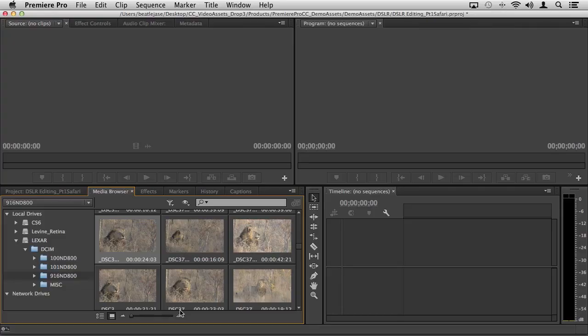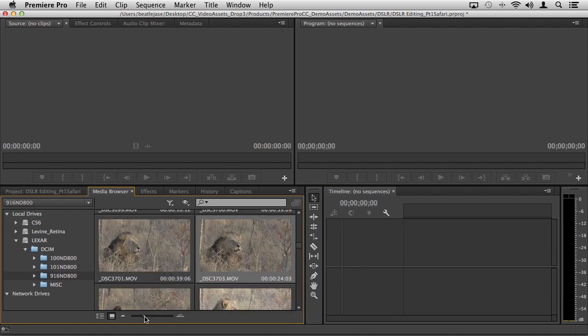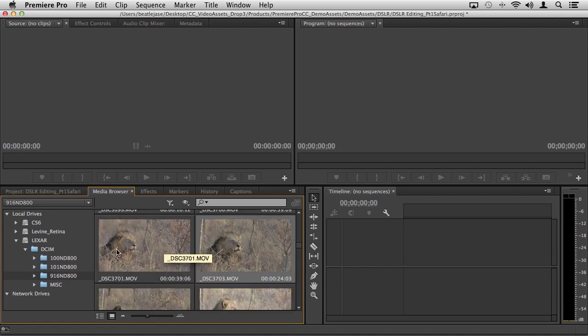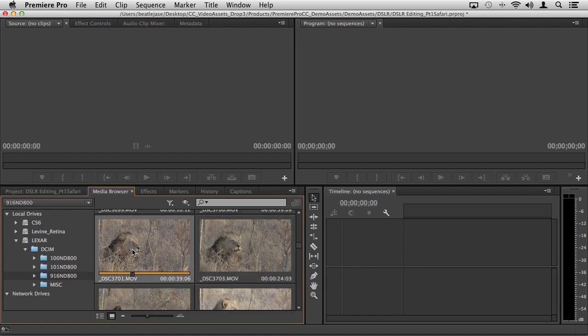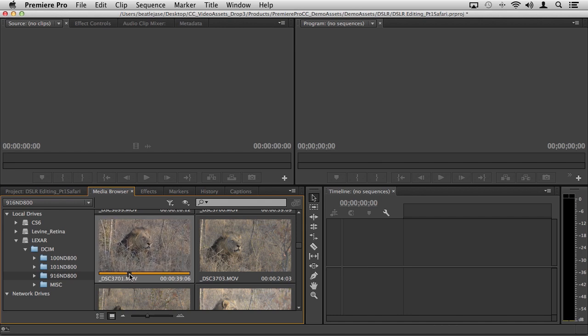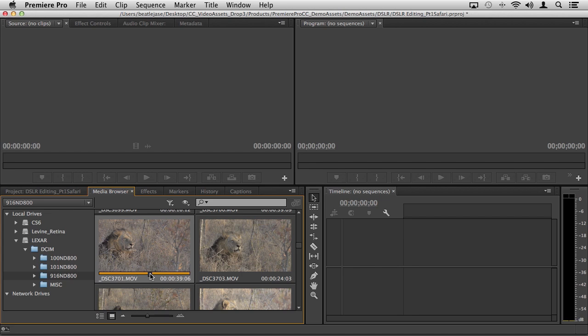The benefits of hover scrub are we can resize our thumbnails to make these a little bit bigger. If I click inside of a clip, I have a little playhead that I can click and drag, or I can use standard JKL keys to quickly review this footage right inside the media browser.